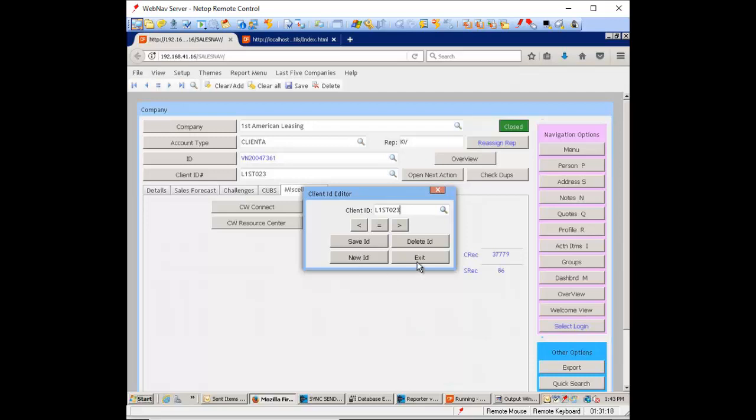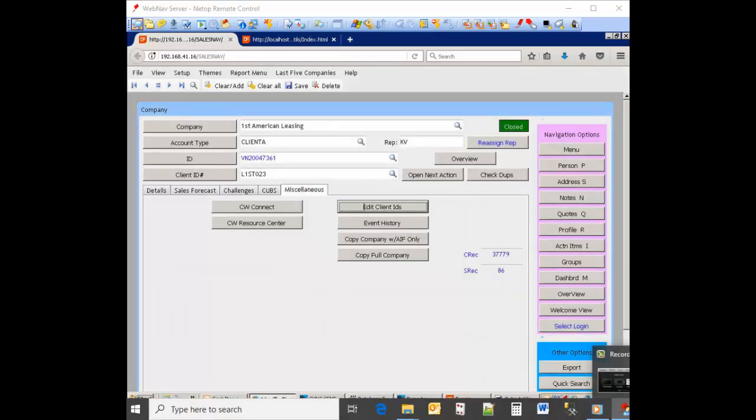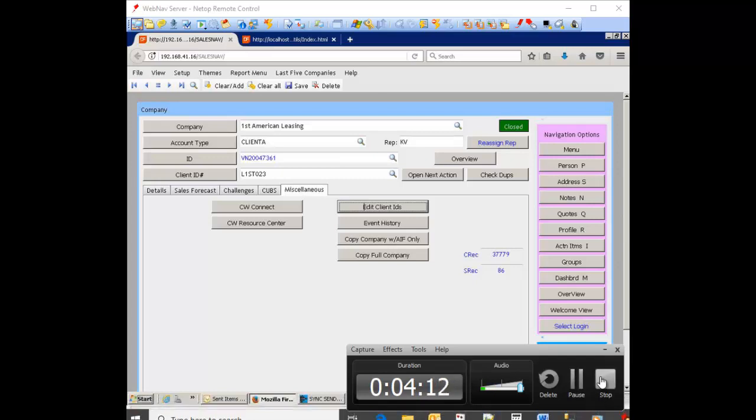So hopefully that will explain how all of these client IDs work and how information is being pulled in from Cubs so that you don't have to go look it up in CW Connect.